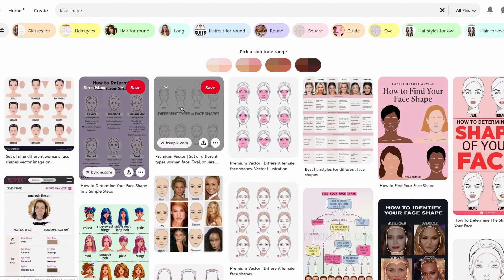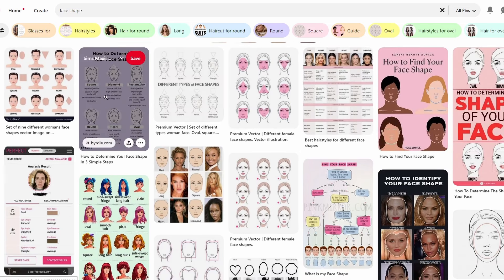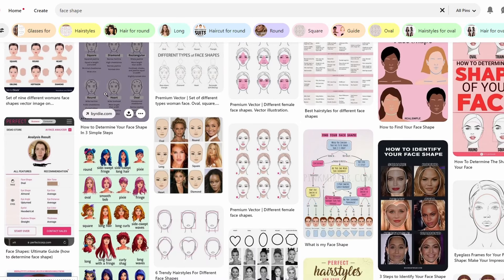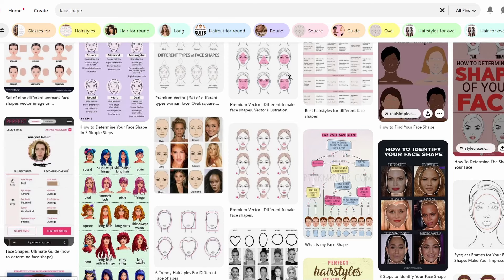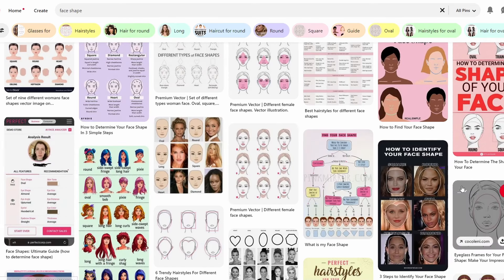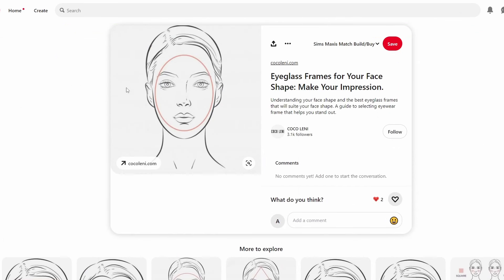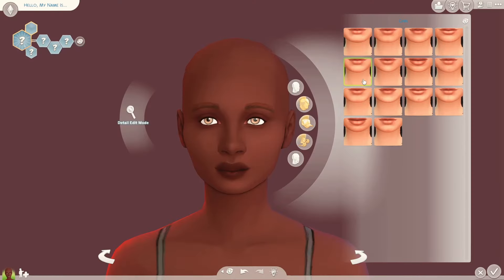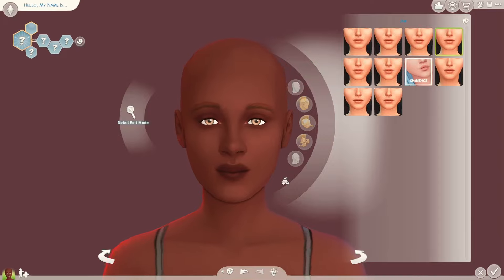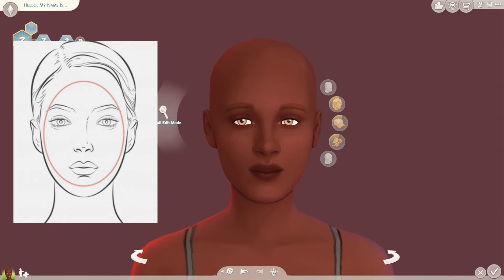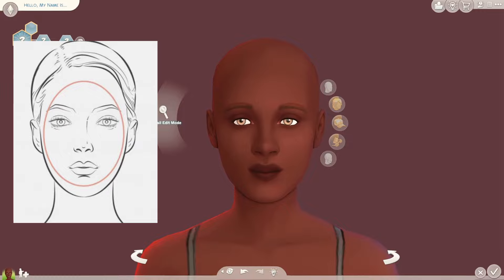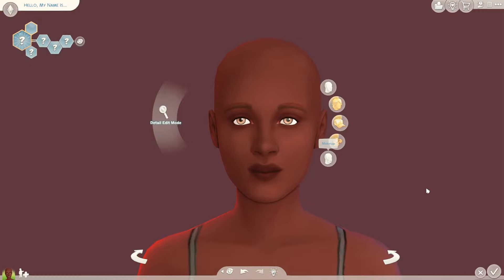Next up we're gonna do the face shape. When typing this in we get a lot of different options — again, not just one singular answer. Going down, the first one that has one singular thing is probably gonna be this one, which is kind of a rounded oval shape. I'm not really the best with reference pictures so this is gonna be pretty hard, but I think this is close enough to the rounded shape.